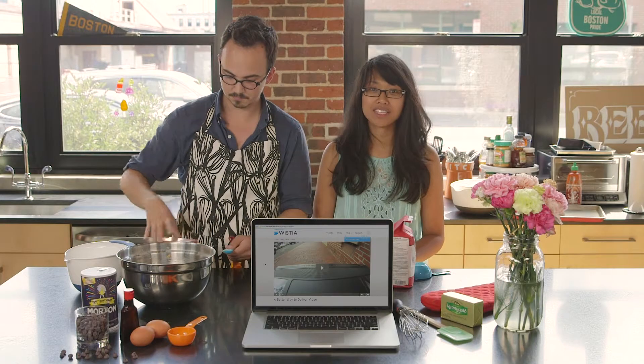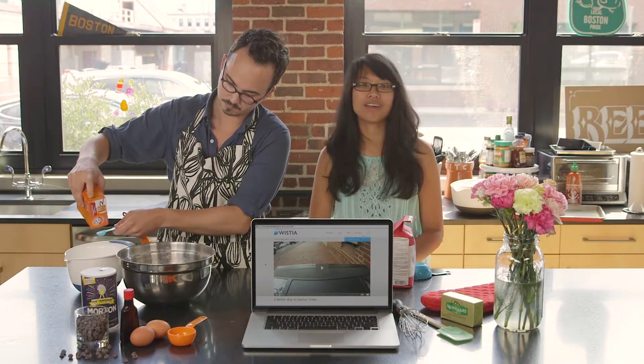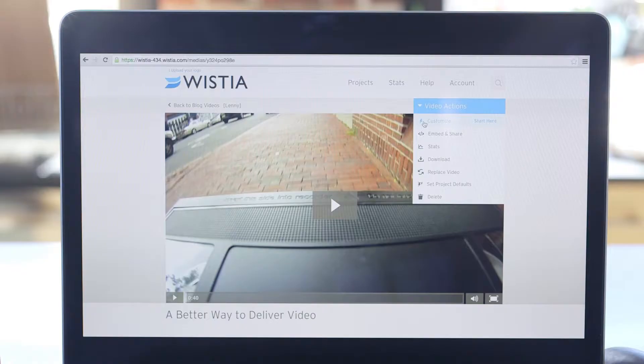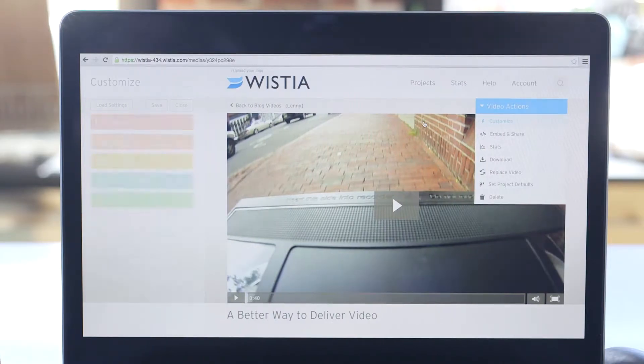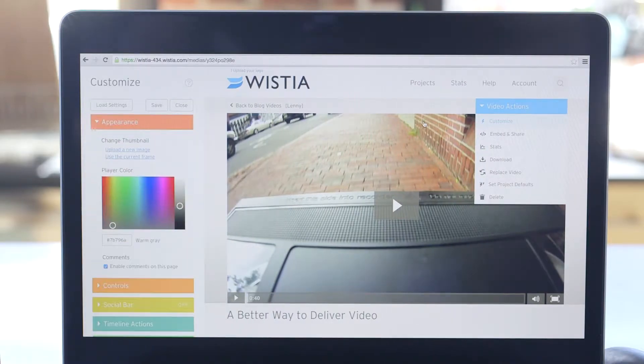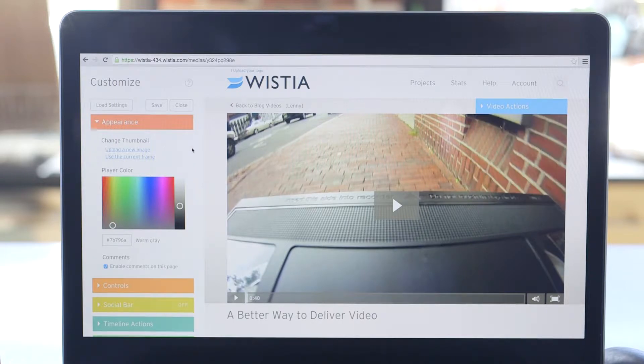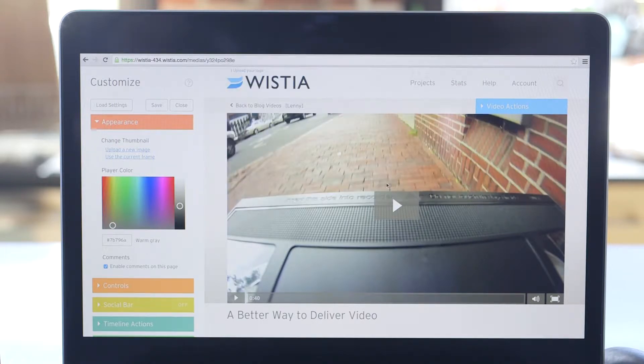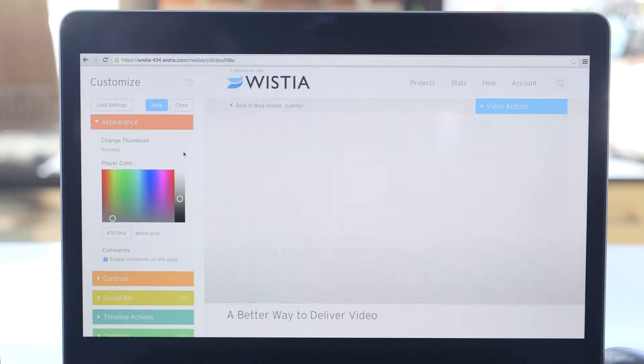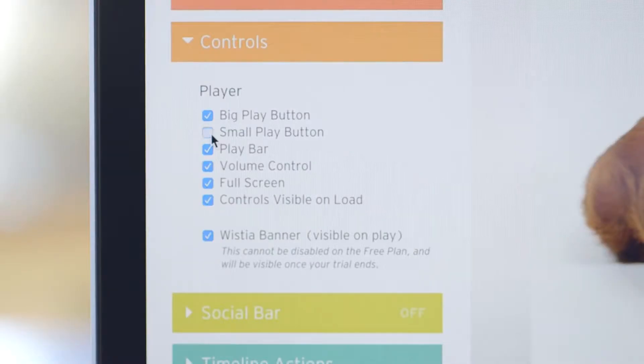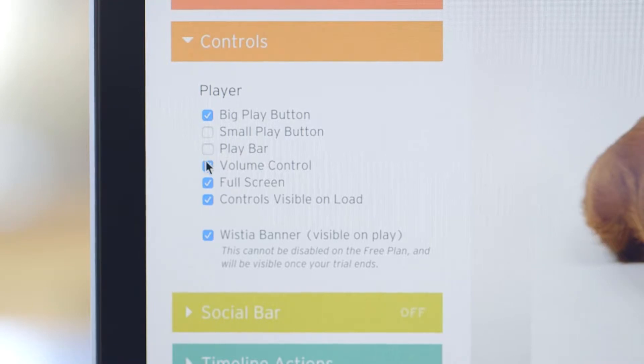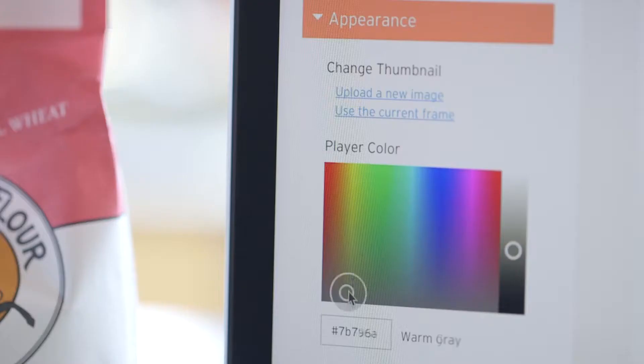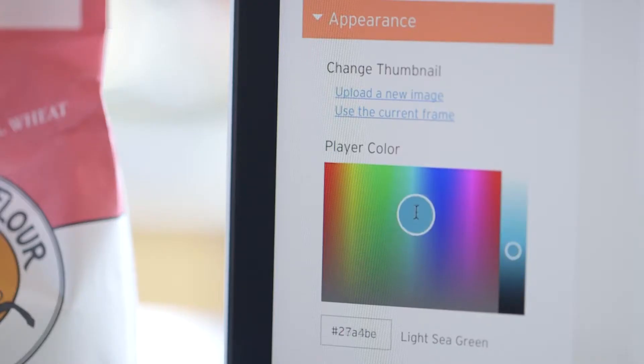Before we share this video with our audience, there might be a few things we want to sweeten up a little bit. Open up the appearance tab to upload a custom thumbnail or choose any frame in your video as a thumbnail. Add or remove player controls and change the player color to match your brand.